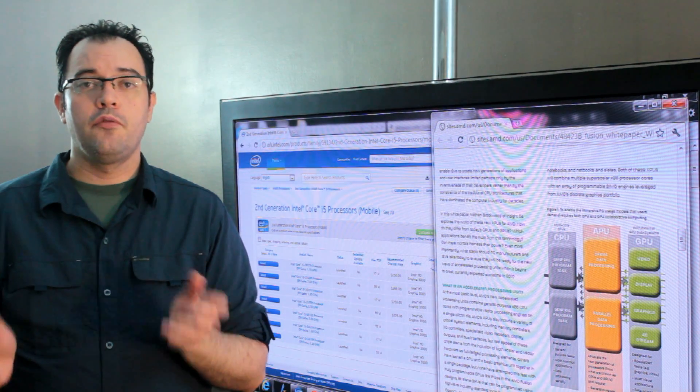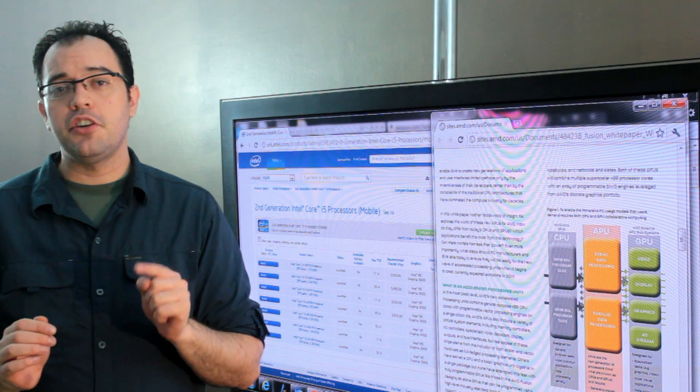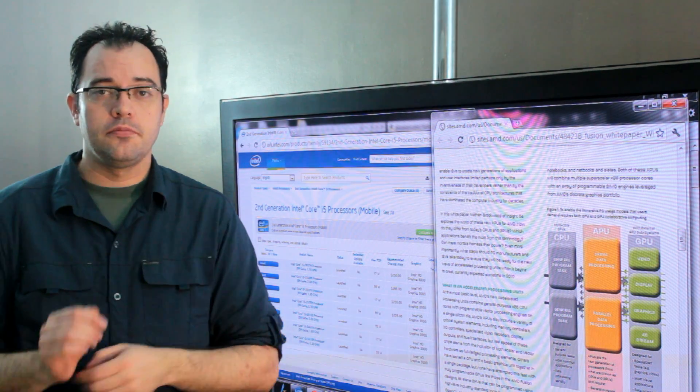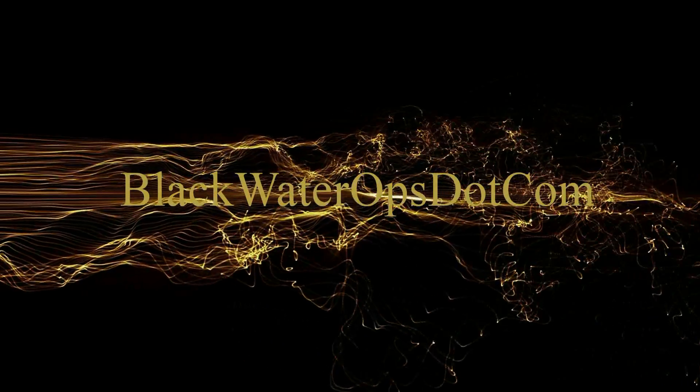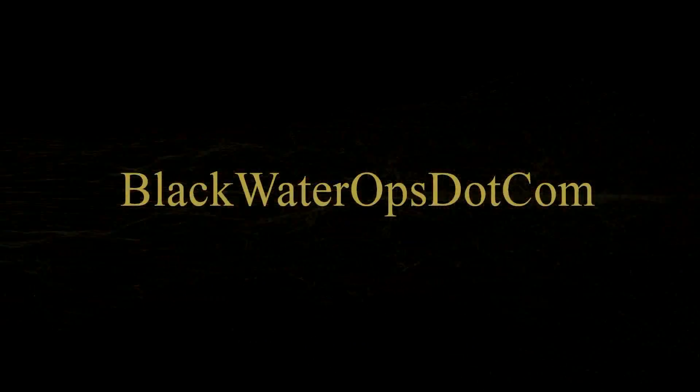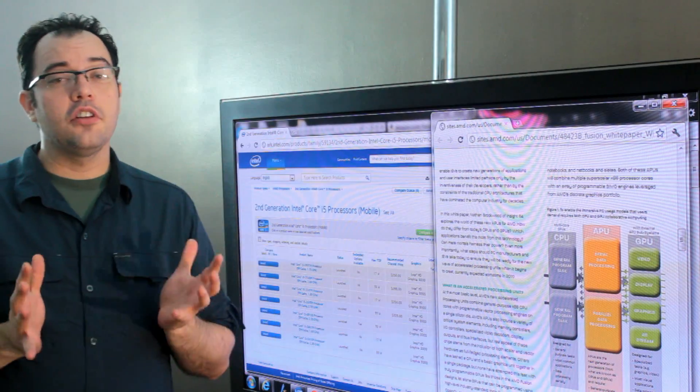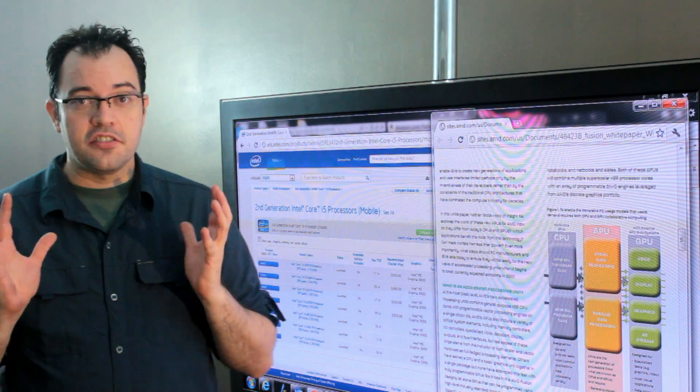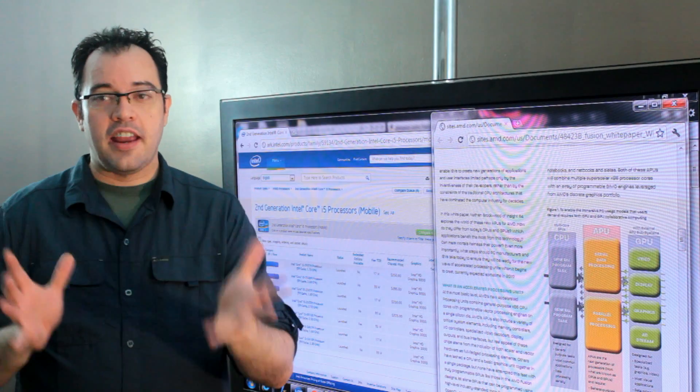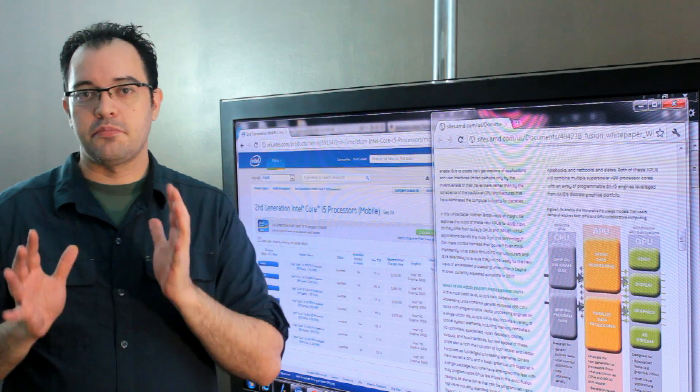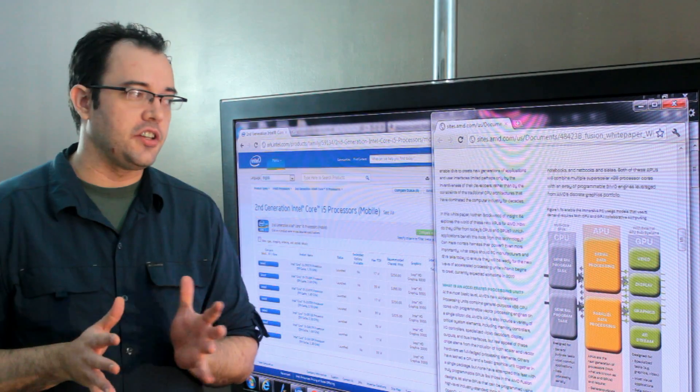APU versus CPU with dedicated GPU. I had to do a lot of calling around to get a solid answer on this particular question.